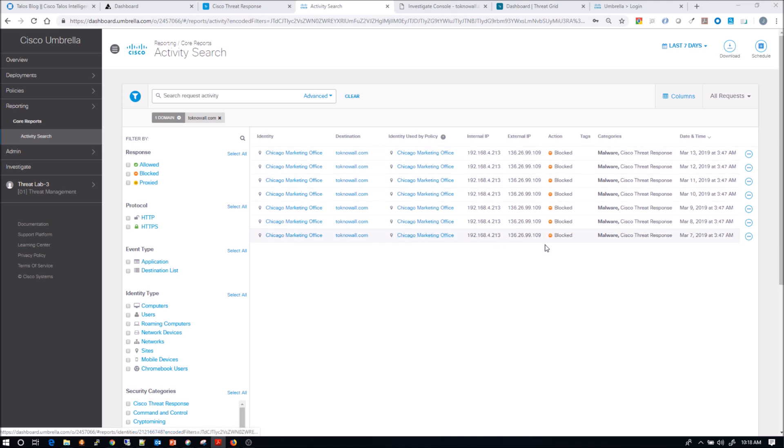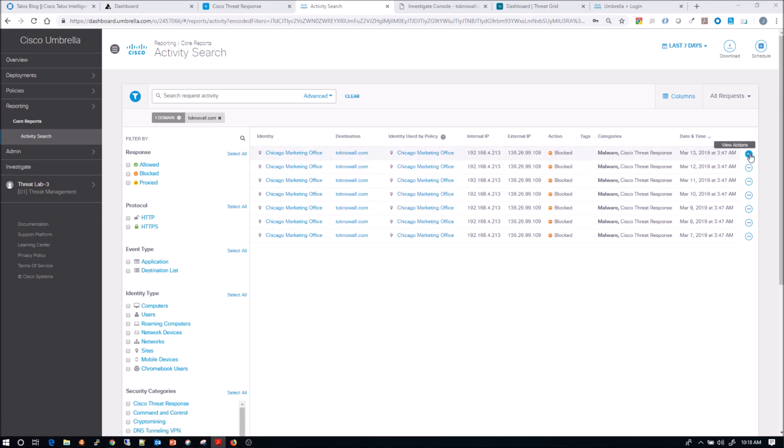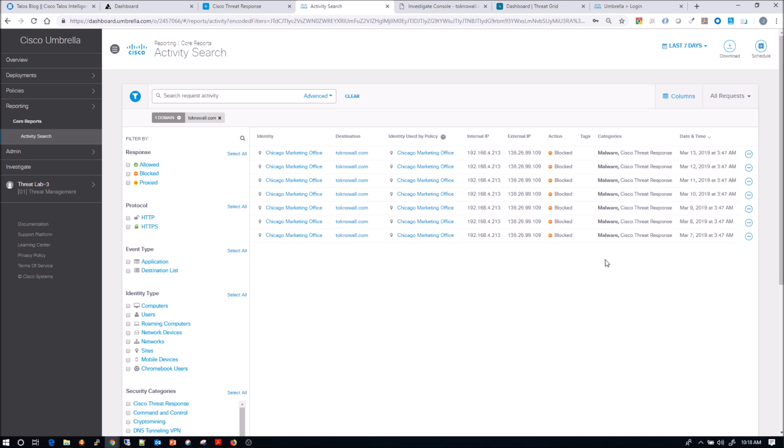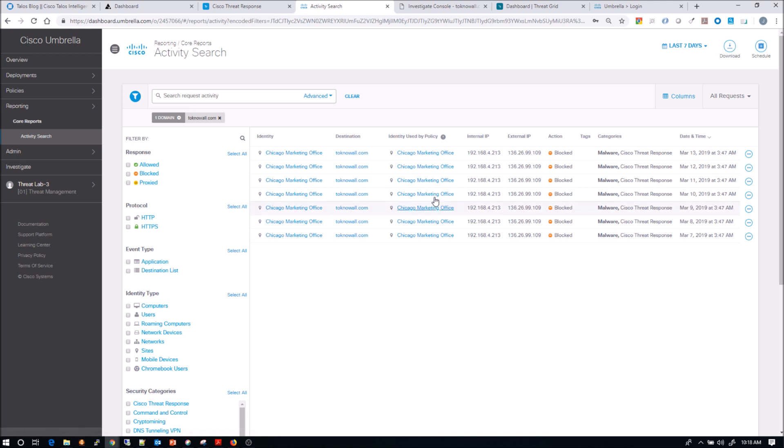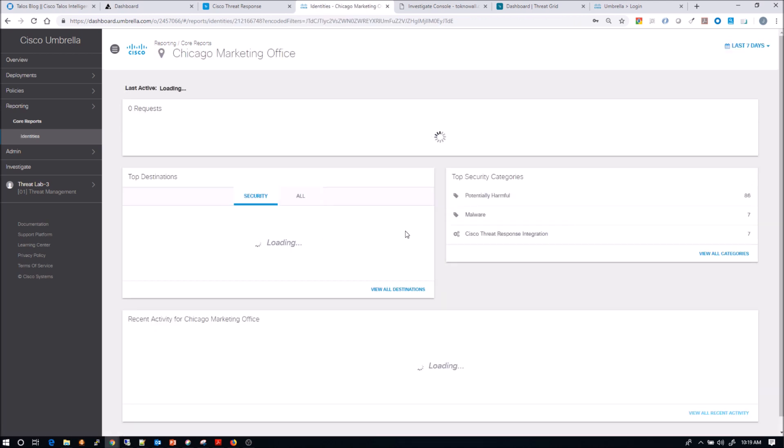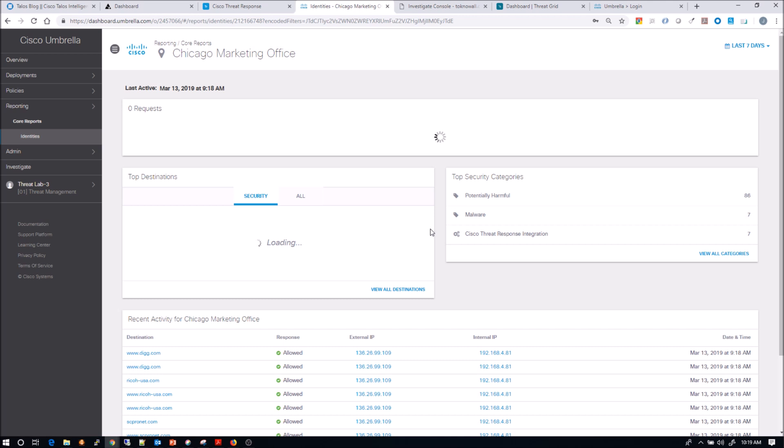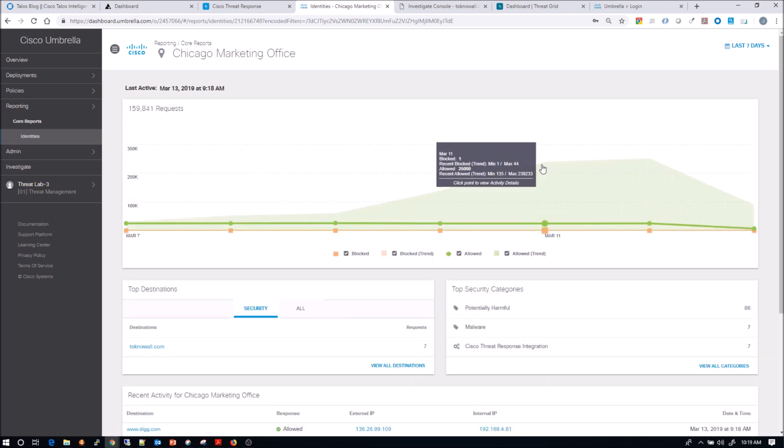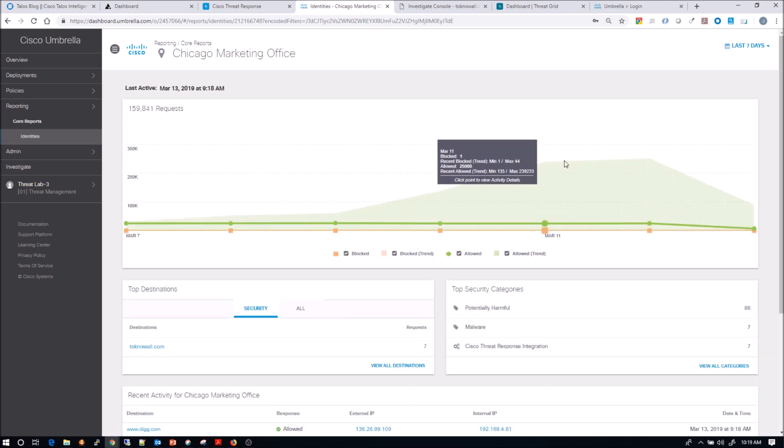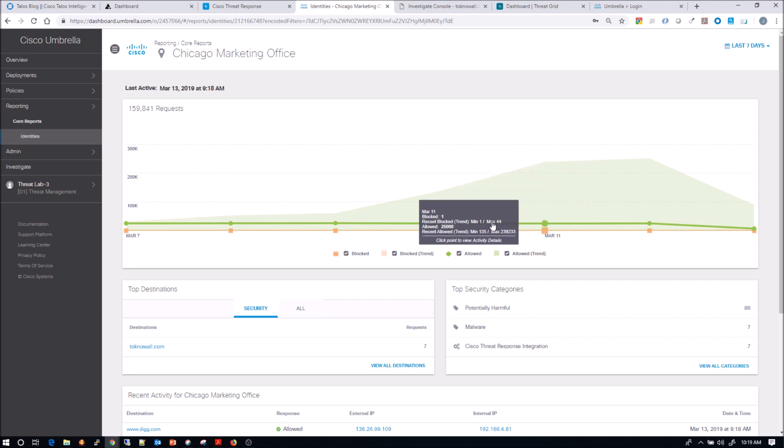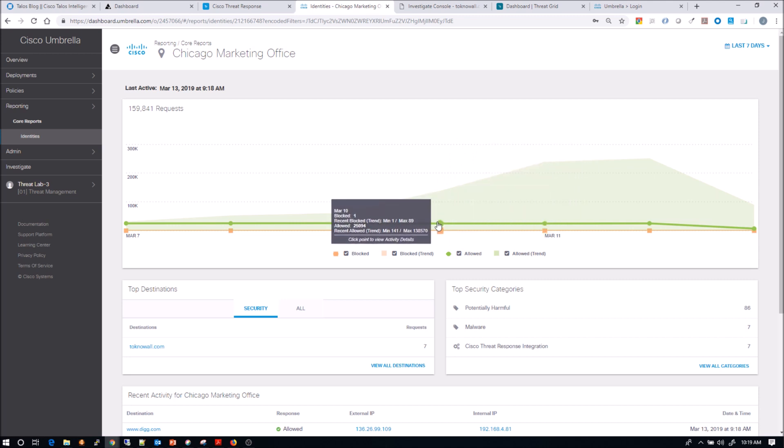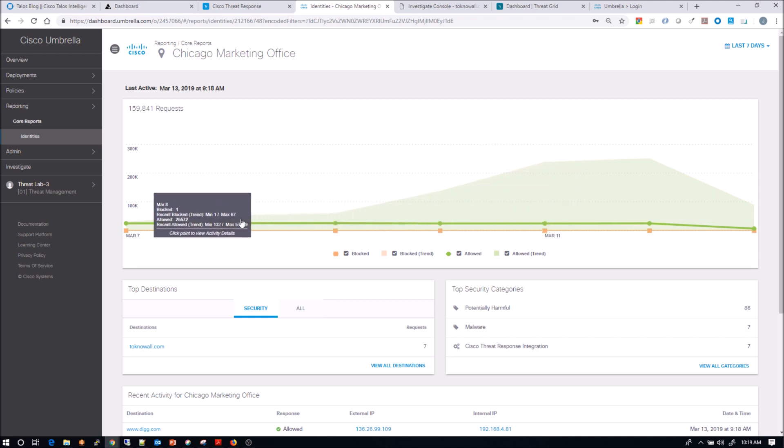And you can see we can filter, we can view the domain. But when we look at the date and time, look at that 3:47 AM every day. So that connection attempt, it's programmatic. It's trying to get out at a specific time. So even if it wasn't blocked, that might be something that makes us want to focus a little more or investigate further, because that's maybe a behavior that shouldn't exist.